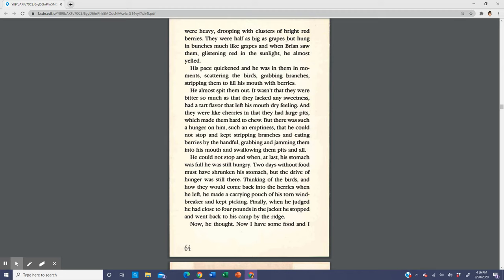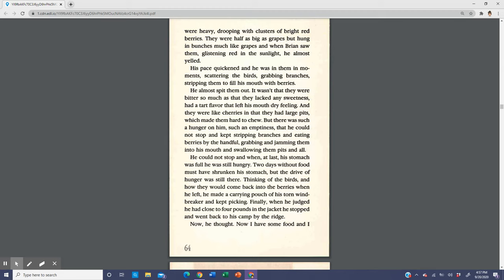At first he was too far away to see what they were doing, but their color drew him and he moved toward them, keeping the lake in sight on his right. When he got closer, he saw they were eating berries. He could not believe it was that easy. It was as if the birds had taken him right to the berries. The slender branches went up about twenty feet and were heavy, drooping with clusters of bright red berries. They were half as big as grapes but hung in bunches much like grapes. When Brian saw them glistening red in the sunlight, he almost yelled. His pace quickened and he was in them in moments, scattering the birds, grabbing branches, stripping them to fill his mouth with berries. He almost spit them out. They were tart and lacked sweetness, and they had large pits like cherries, but there was such a hunger on him that he could not stop and kept stripping branches and eating berries by the handful, grabbing and jamming them into his mouth and swallowing them pits and all.